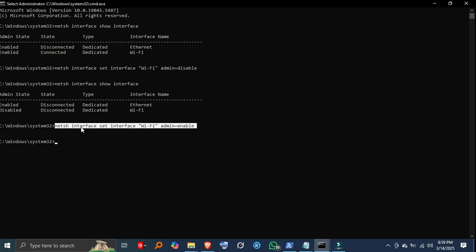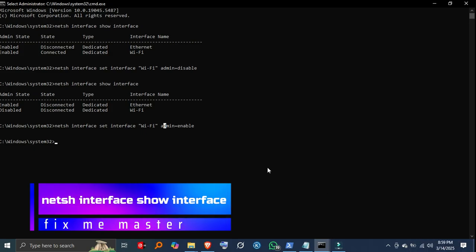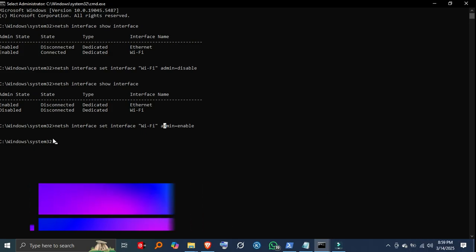Step 5, verify the status. To confirm whether the adapter is enabled or disabled, run netsh interface show interface. You'll see the status updated as enabled or disabled.